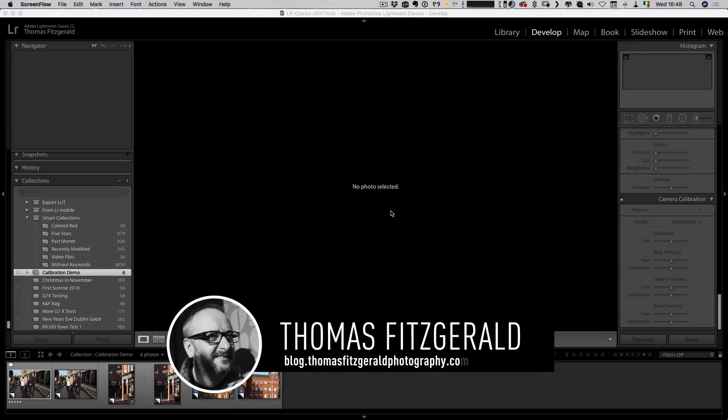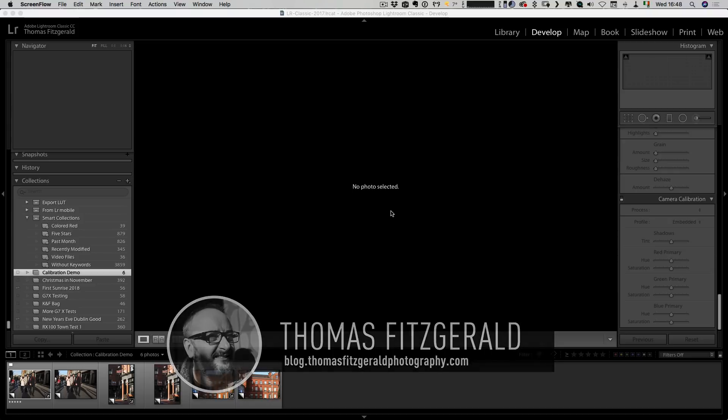Hi everybody, it's Thomas here from Thomas Fitzgerald Photography and today I have another Lightroom Quick Tip for you.